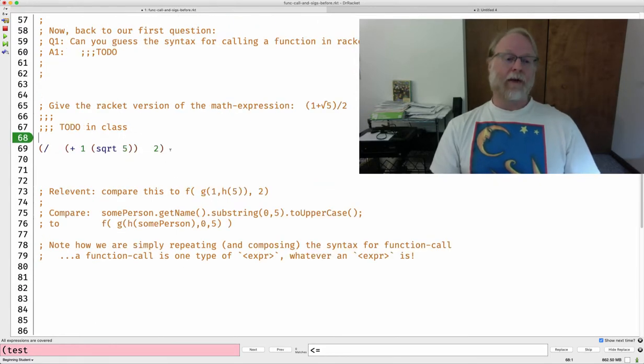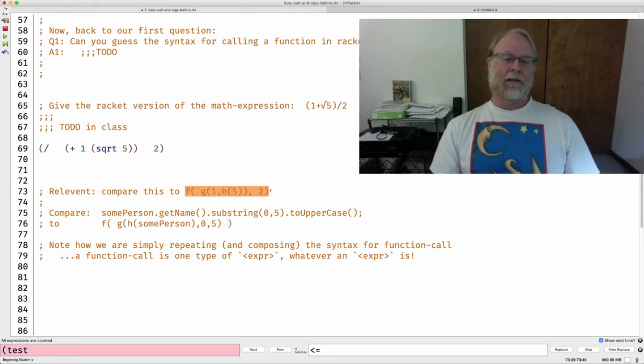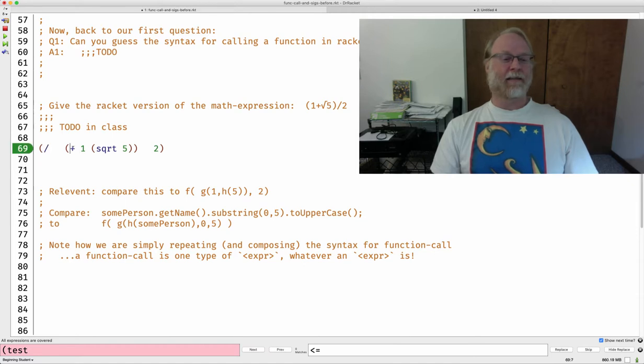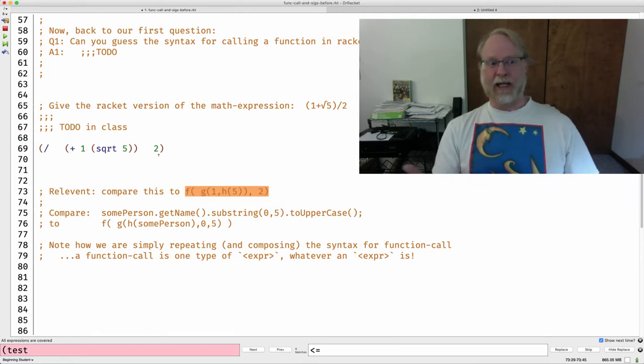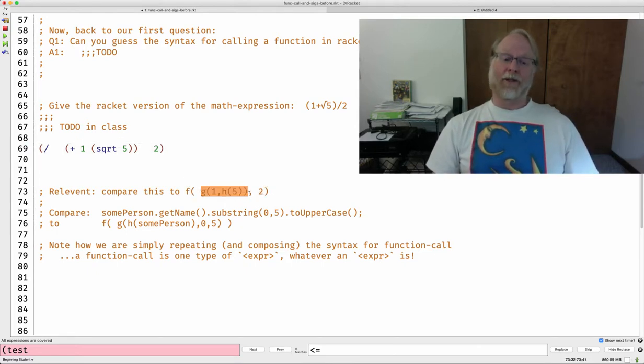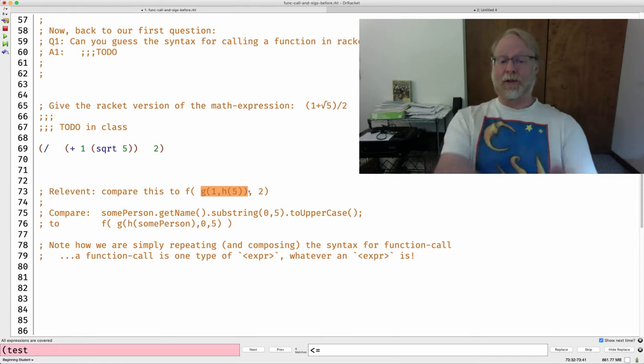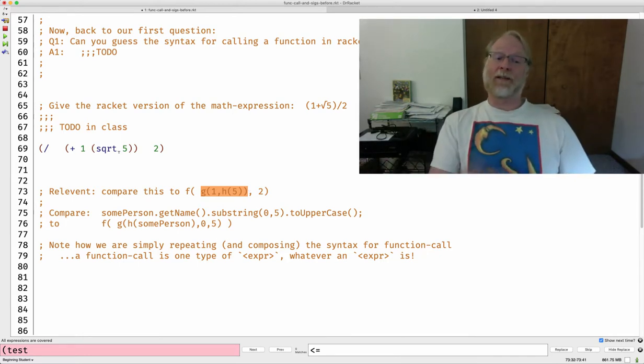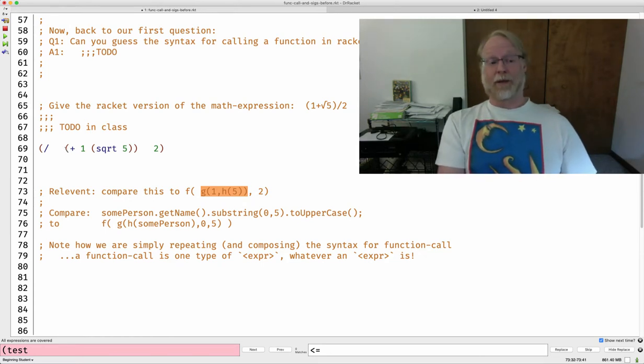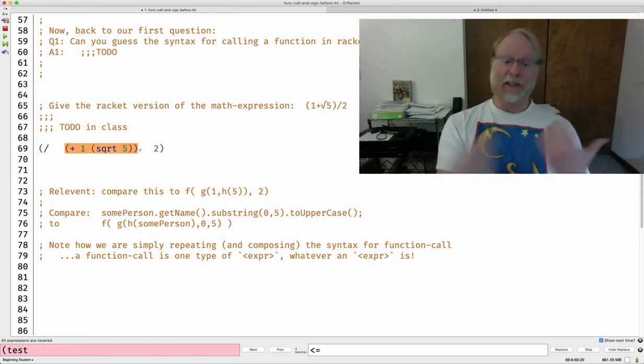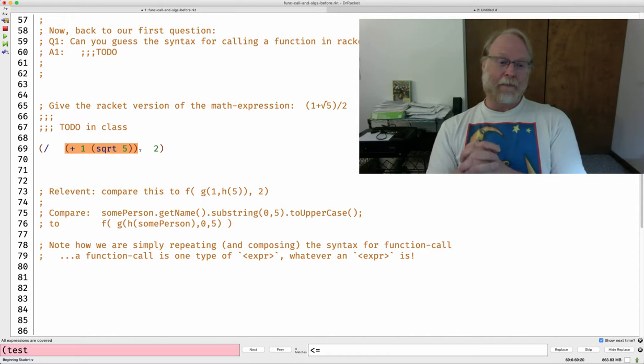So, we're going ahead and doing this. Does this sound similar to something like this? f of g of 1, h of 5, 2. That's kind of what we have here. f is the division function, g is the addition function, and h would be the square root function. So, I didn't call it fgh. They have names like plus and square root. But this is called composing functions. I take the result of calling one function, g, and feed it into f. I take the result of calling square root, feed it into plus. Take the result of plus and feed that as one of the inputs into slash.